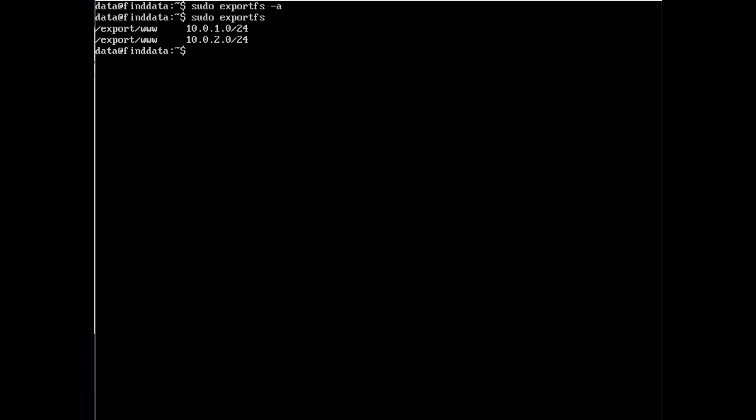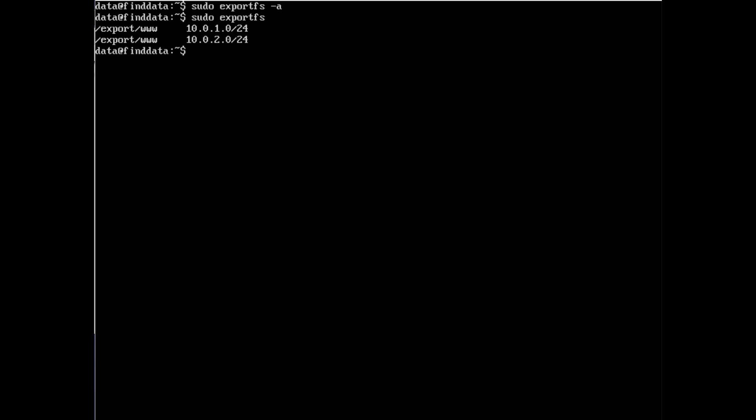If you run exportfs by itself, it just lists the current file systems being shared out. You'll notice it shows the old export and the new one. exportfs can also be used to stop sharing out file systems, so the old one can be removed. Take a look at the man pages - exportfs is a great command to know. Once the server is configured, let's look at the client side, which is the machine we're going to mount the shared file system to.